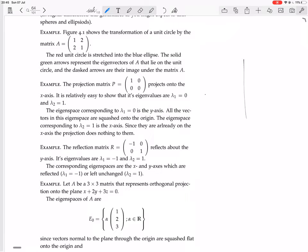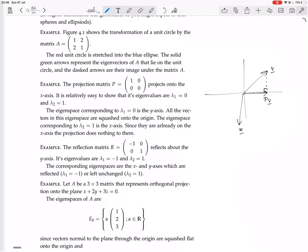So here we're in R2. Here's a random vector, which I'll call x, because it's not an eigenvector. Now, what's Px? Projecting onto the x-axis means you draw a line from the end of your vector perpendicular to the axis you're projecting onto. So you project V onto the x-axis and it becomes this — that's PV. Another example: you want to project maybe this vector, I'll call this one W.